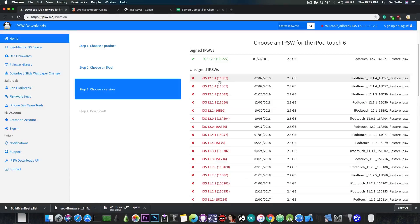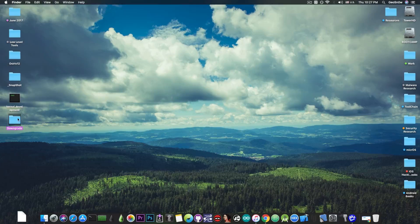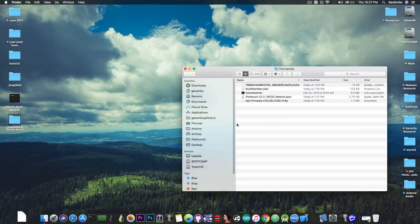Keep in mind that you can get the SEP, baseband, and build manifest from any currently signed version, but you must make sure that it is compatible with the version you're trying to restore to.